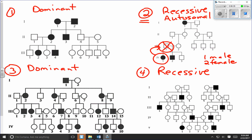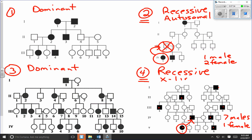In pedigree chart number four, which we've concluded is recessive, I count seven males and only one female with the trait — a strong indication of X-linked recessive, since X-linked recessive traits are more common in males than females. Additionally, the one female with the trait is individual 5.1, and her father does have the trait, which is consistent with X-linked inheritance. With both clues confirmed — more males than females, and an affected female's father also affected — we conclude this is X-linked recessive.